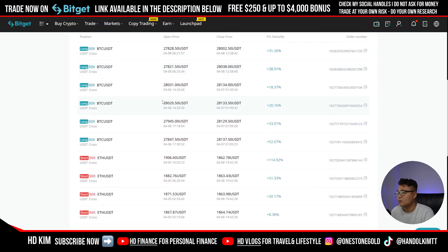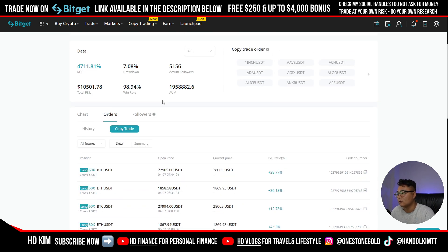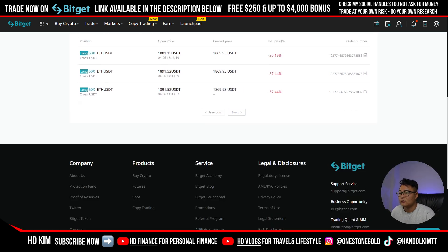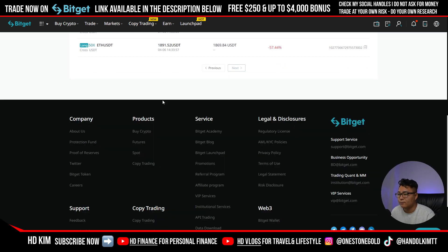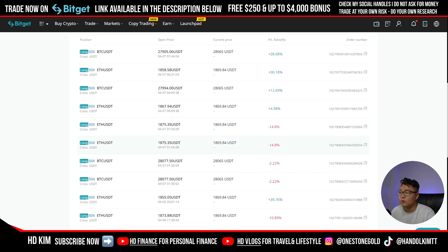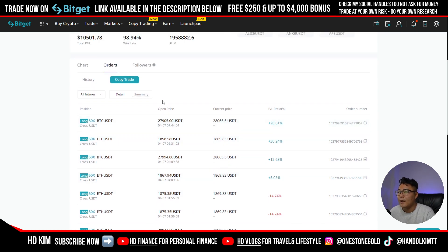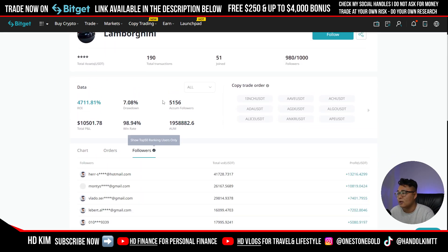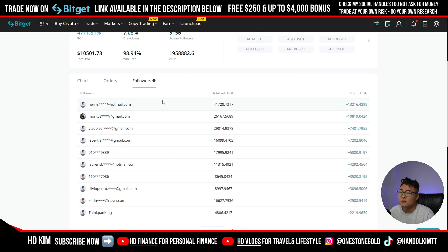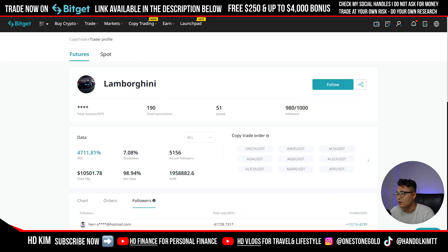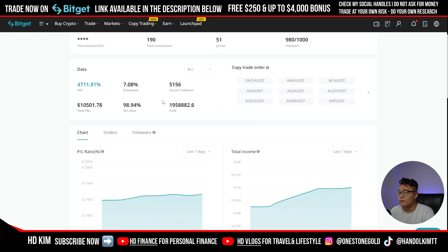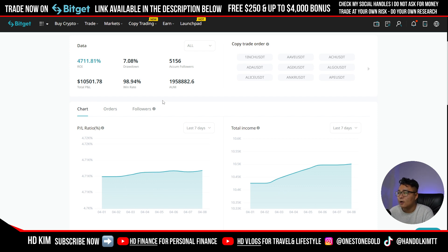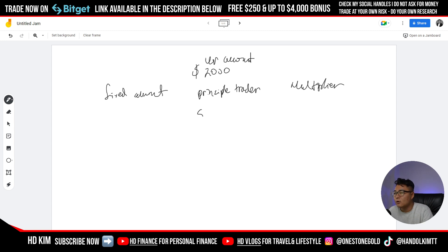We can identify his account size is about ten thousand dollars. He likes to take 50x leverage in both directions — long and short. His returns aren't bad. Looking at his active trades, there's about $40,000 exposure and $13,000 profit, so people are making good profits. But with these types of accounts, you'll have really good days and potentially really bad days — it's high risk.